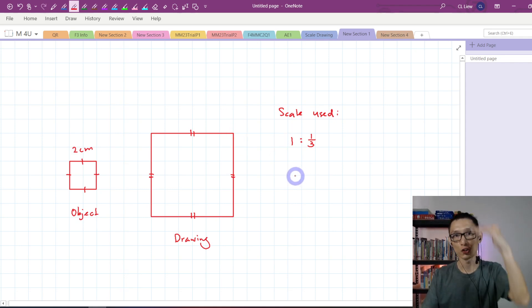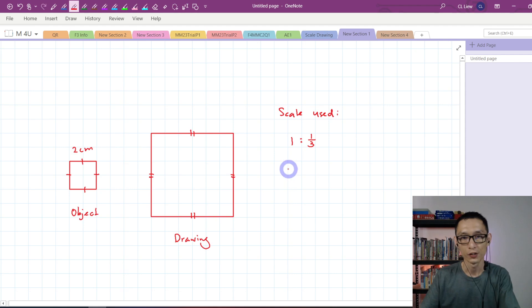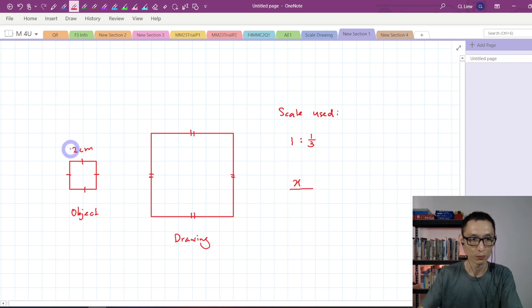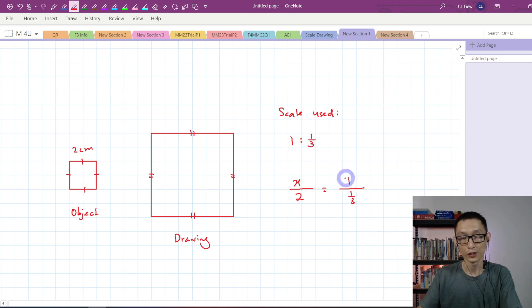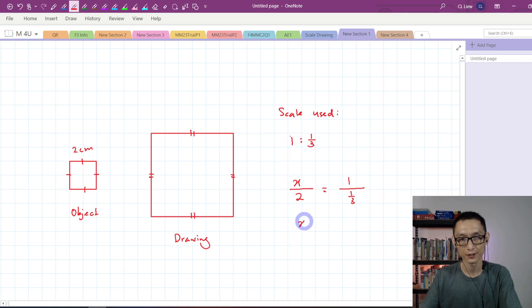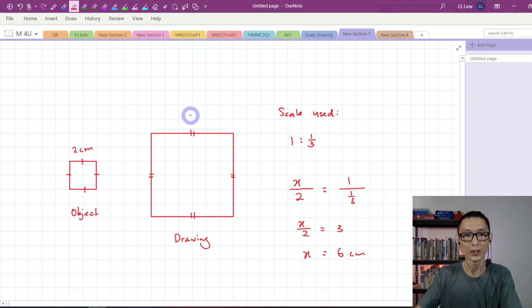Always remember: drawing on top, object at the bottom. So drawing, I just let it be x. Using the scale ratio, once you press your calculator, you should be able to get 3. Now 2 times 3 is equal to 6, so I know that the side length of the drawing is equal to 6 centimeters.